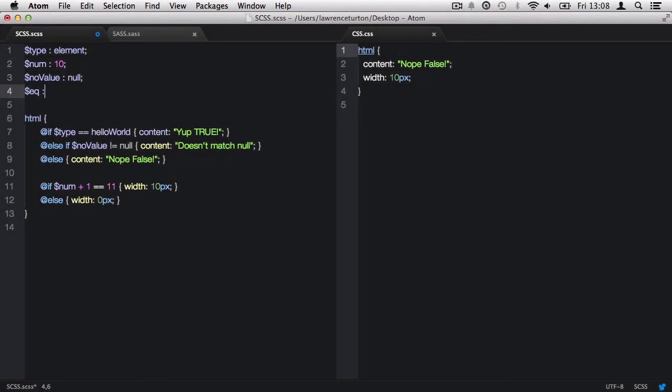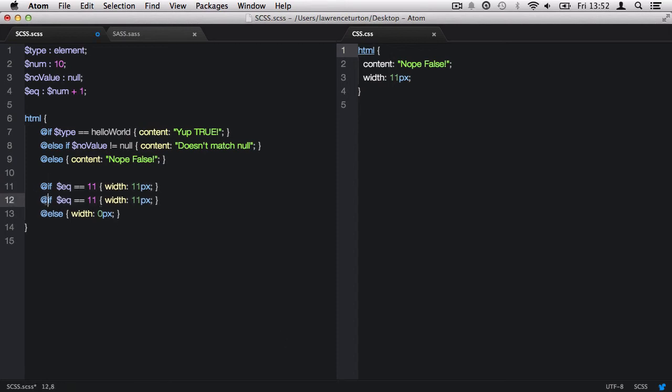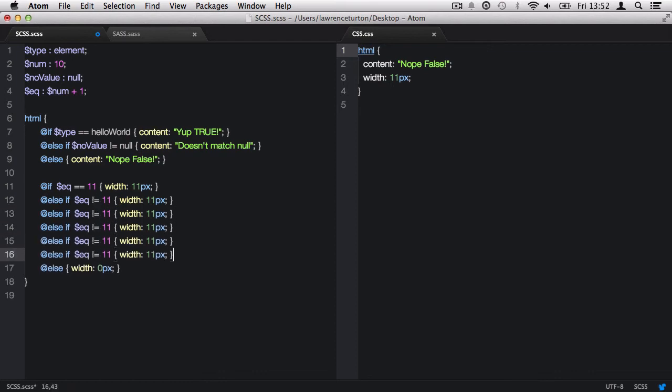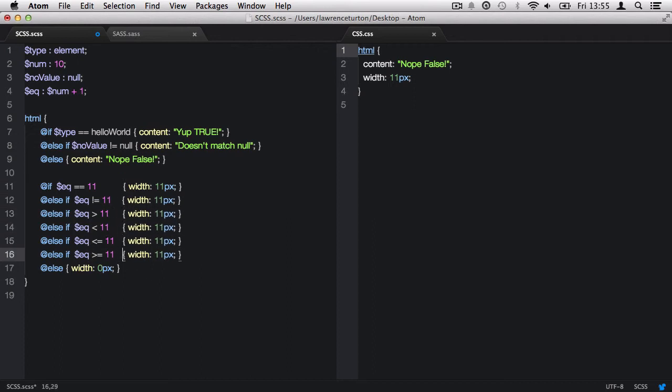We can also store the equation in another variable and call it back in the if statement. Also note, we could write the equation directly without any variables in the if statement. Now let's chain the if statements together and look at all the different comparison operators. Also, I'll just neatly format the code that we have and then I'm just going to change all of the values so that we know which statement is true.